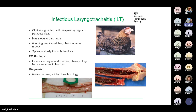ILT spreads relatively slowly through a flock over a period of days to weeks, in contrast to infectious bronchitis, which spreads rapidly. At post-mortem there are inflammatory and erosive lesions in the larynx and trachea, and you can find bloody mucus or cheesy deposits within the trachea — as shown here with blood, mucus and cheesy deposits visible.